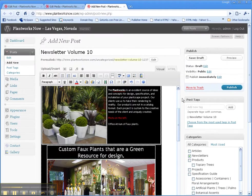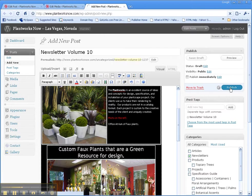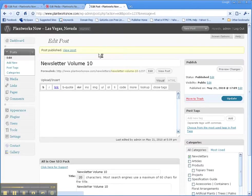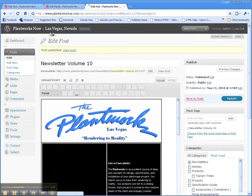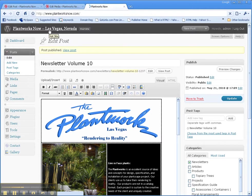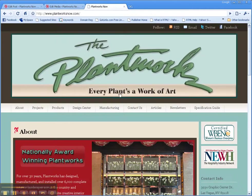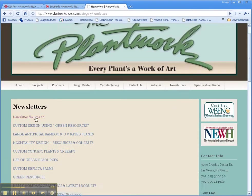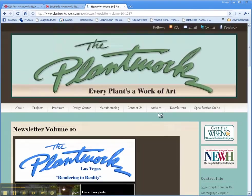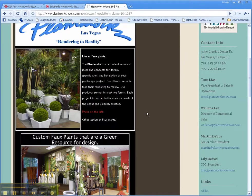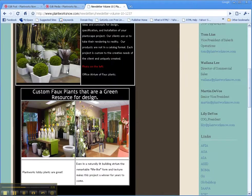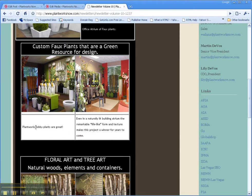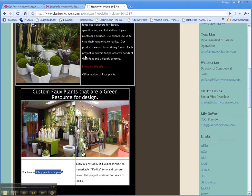Now when you're done, you can publish it. Now if you go to your main site, newsletters, there's newsletter volume 10. Go ahead and click on it, and there is your newsletter with images we swapped out and with the changes we made.